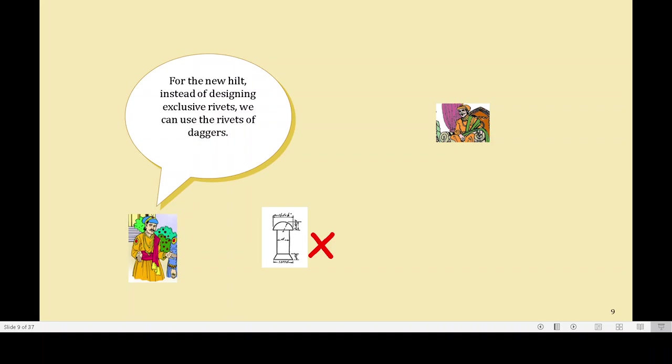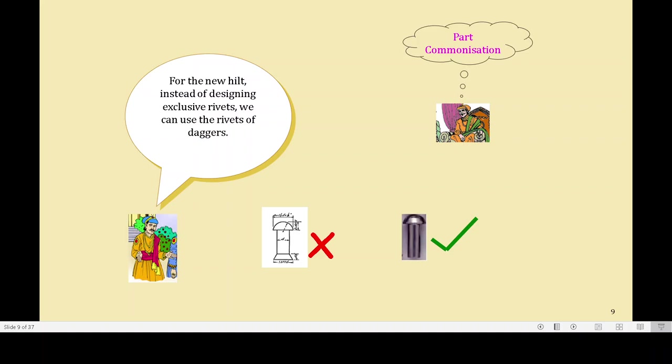This basically helps them in terms of part commonization. The parts which are being used at other places can also be used here. This will help in terms of removing dependency from multiple types of parts. At the same time, the same parts, when used in bulk, will automatically bring down the cost. So — part commonization.